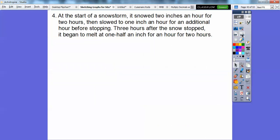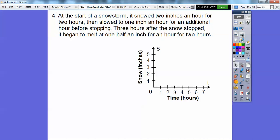Let's try another one. At the start of a snowstorm it snowed two inches an hour for two hours, then slowed to one inch an hour for an additional hour before stopping. Three hours after the snow stopped it began to melt at one half inch per hour for two hours. This is similar to the bathtub problem, so we'll go through it step by step.